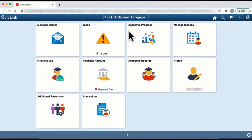Welcome to the Highline College CTC Link How-To Video Series. In this video, we'll show you how to check your enrollment date, which is the date you can register for courses.